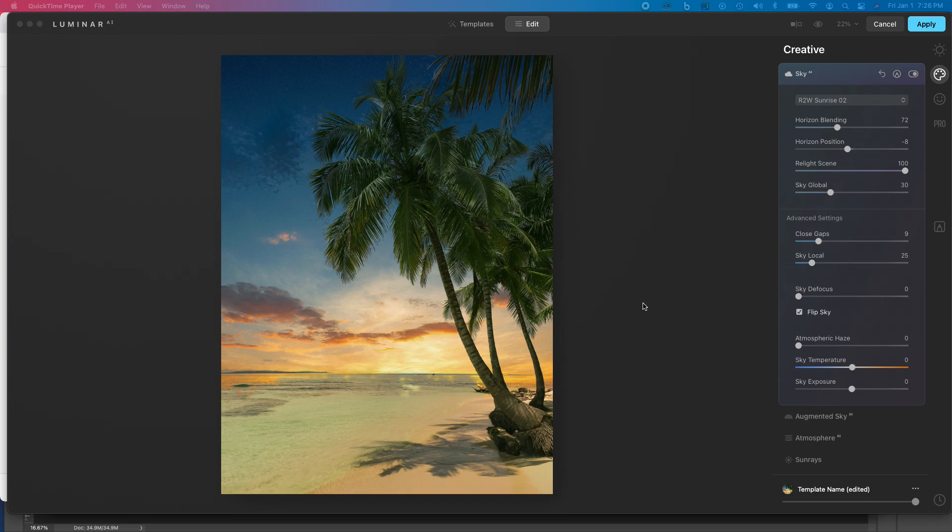Hey everybody, I am a Luminar AI user and one of the things that I'm not crazy about, and it's the same thing with Luminar 4,